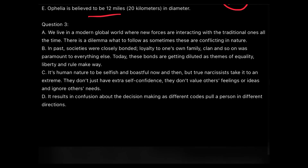Question three: Sentence A says: 'We live in the modern global world where new forces are interacting with traditional ones all the time; there is a dilemma — what to follow, as sometimes these are conflicting in nature.' Sentence B says: 'In past societies, people were closely bonded; loyalty to one's own family, clan, and so on was paramount. Today these bonds are getting diluted as the themes of equality, liberty, and rule make way.' From the first two sentences, we can observe that the paragraph is comparing modern societies with those of the past.